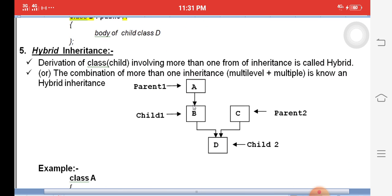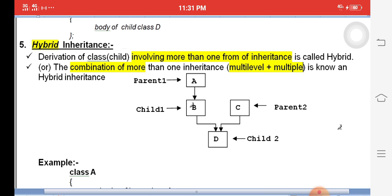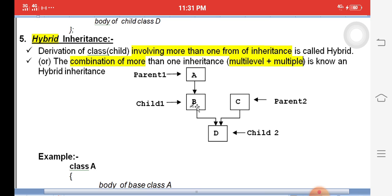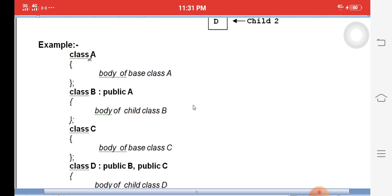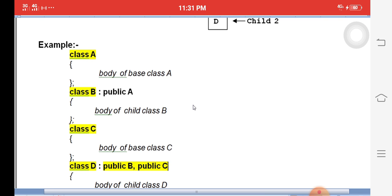The next type is hybrid inheritance, which involves mixing more than one type of inheritance. For example, combining multi-level and multiple inheritance. A→B→D is multi-level; B, C→D is multiple. Together, A is the super parent, B is a child of A, C is another parent, and D is a child of both B and C. This combination is called hybrid inheritance.